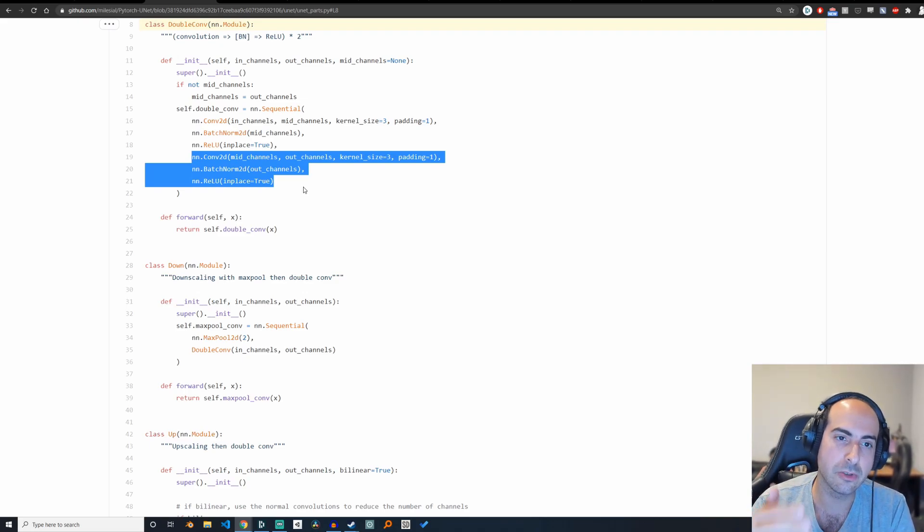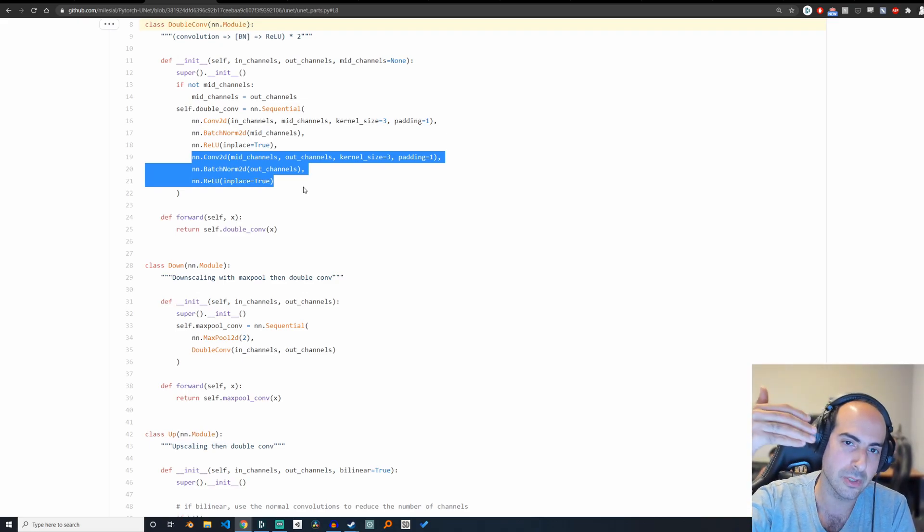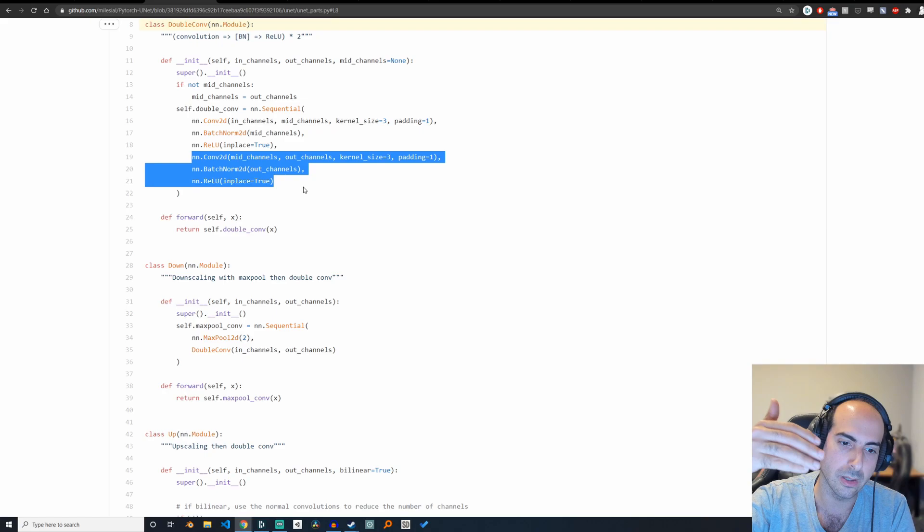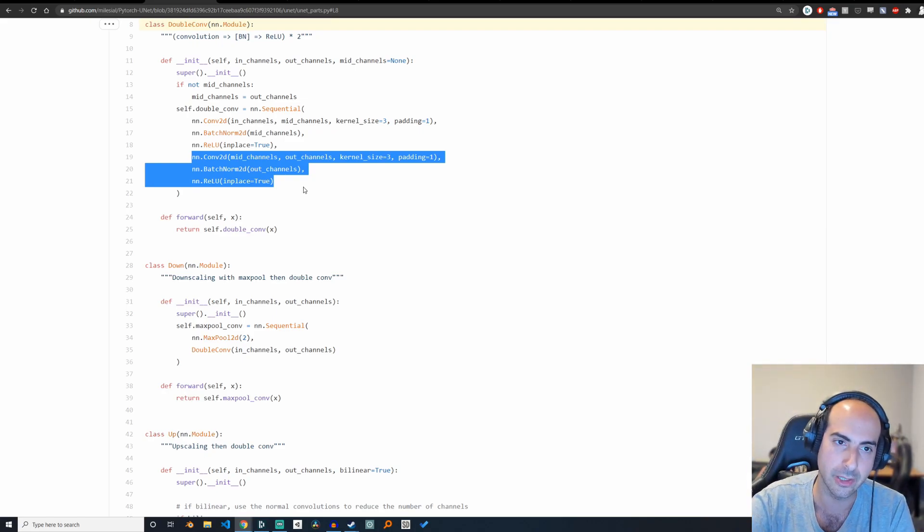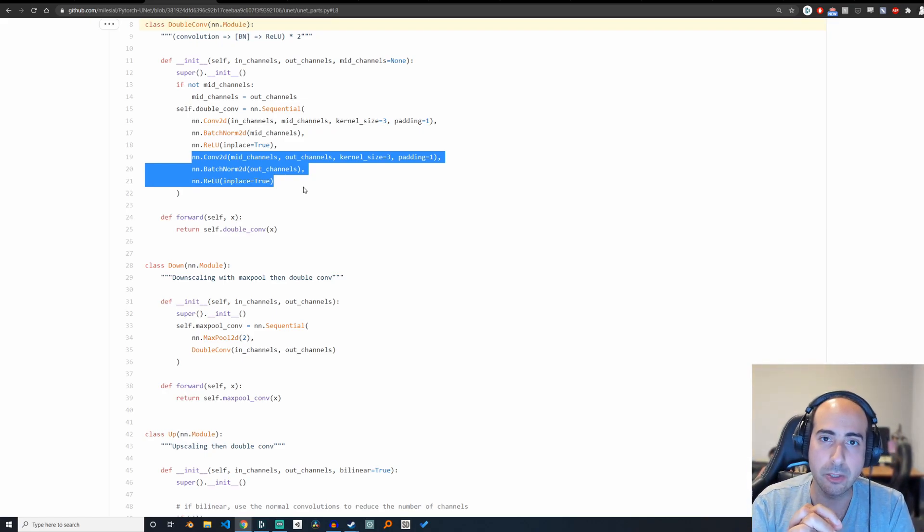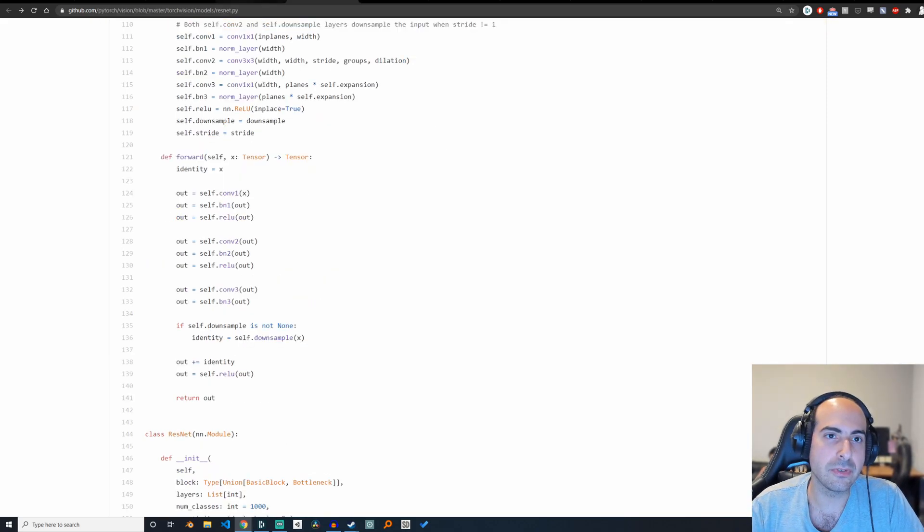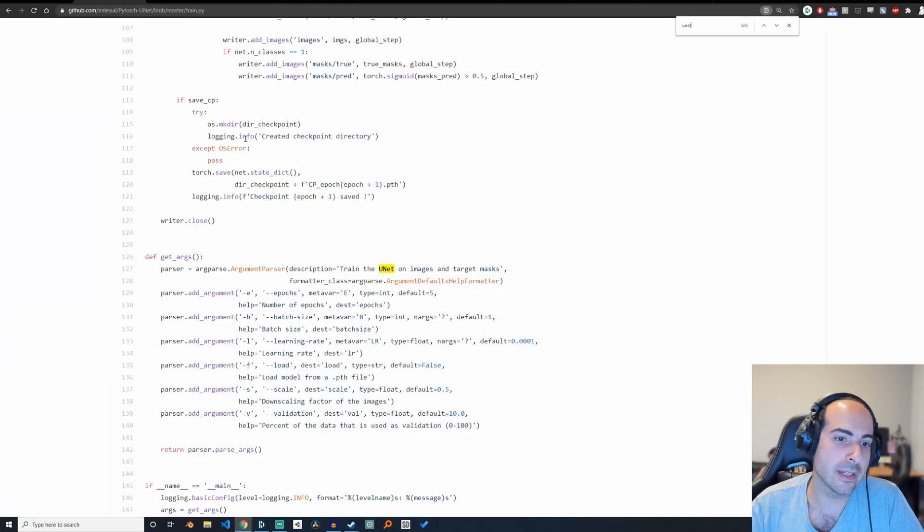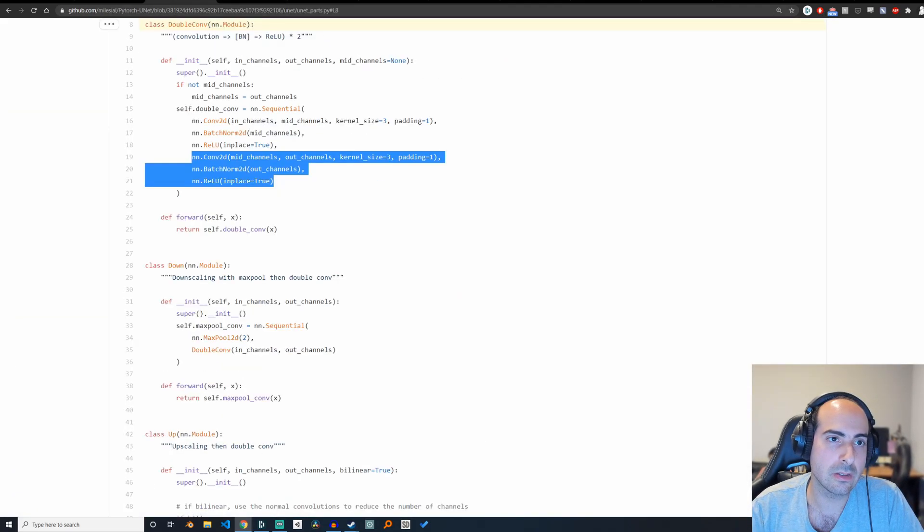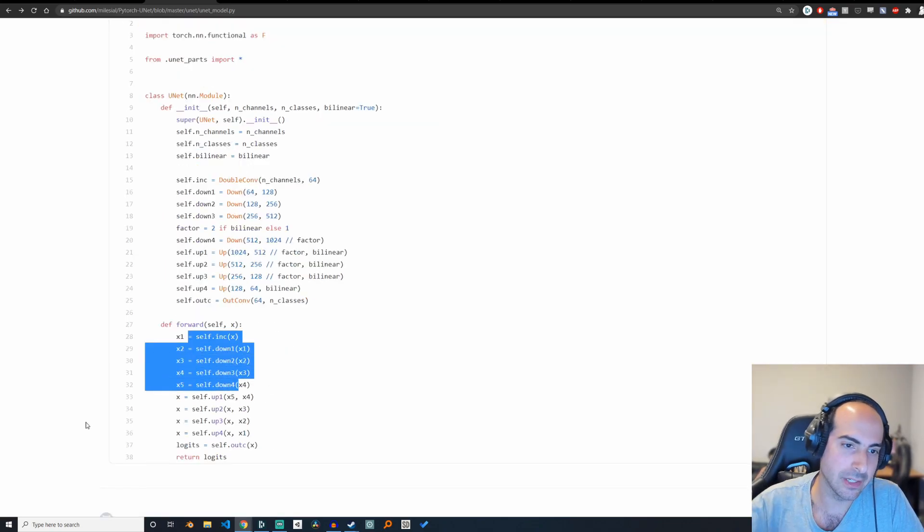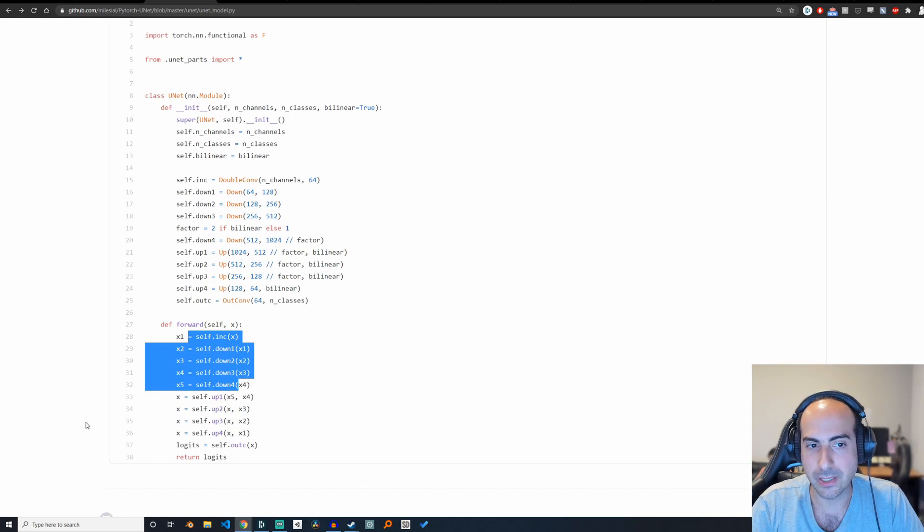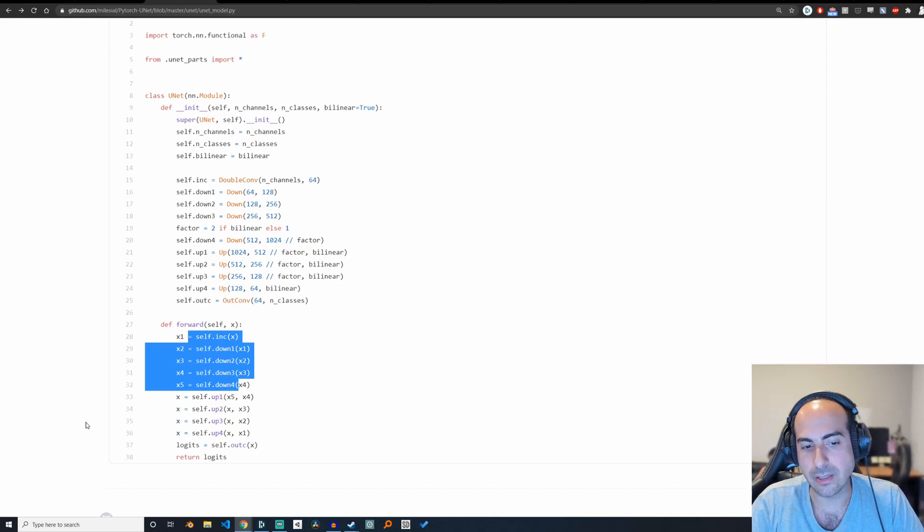And if you also make sure to integrate past inputs, if you make sure to integrate the output of older layers into newer layers, you end up with ResNet. And if you have this sort of down then up architecture, you end up with something like UNET.